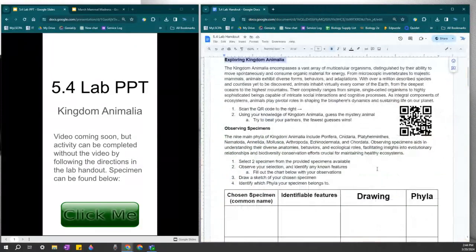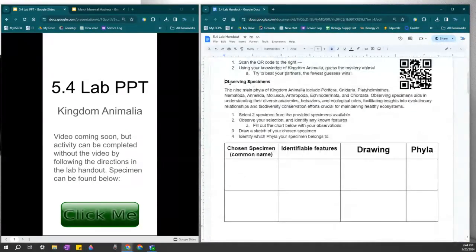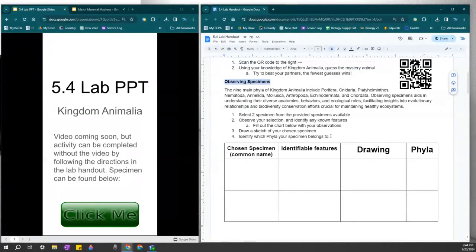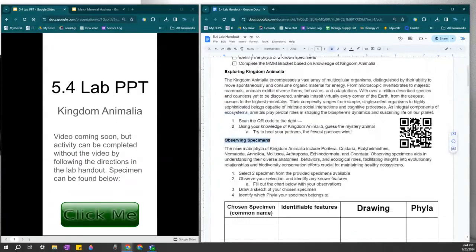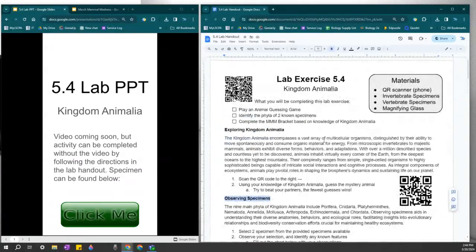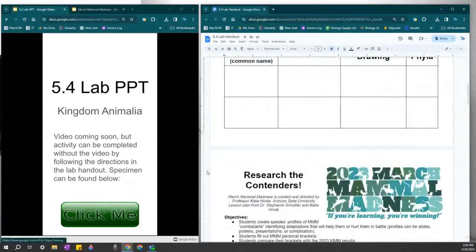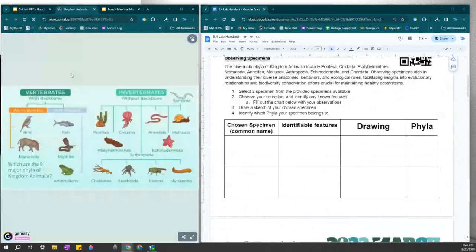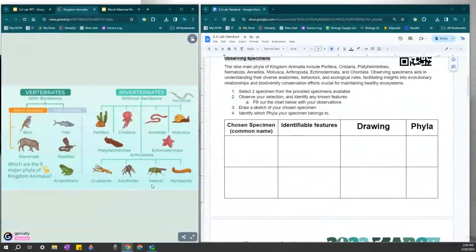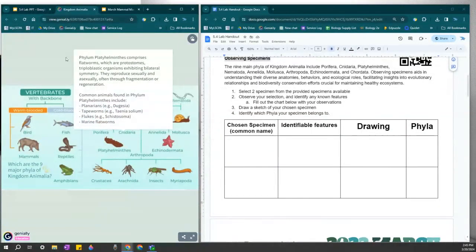The second activity is called observing specimens. If we were in face to face class, I have specimens that you're able to observe, hold and identify. But online, what I want you to do is on the QR code PowerPoint, the one up here where the video is found, there's a button called click me. If you click that, you will go to a kingdom animalia worksheet here. This is also available in our lesson.